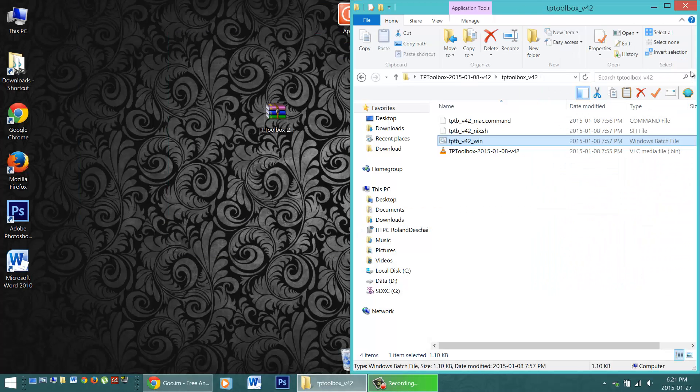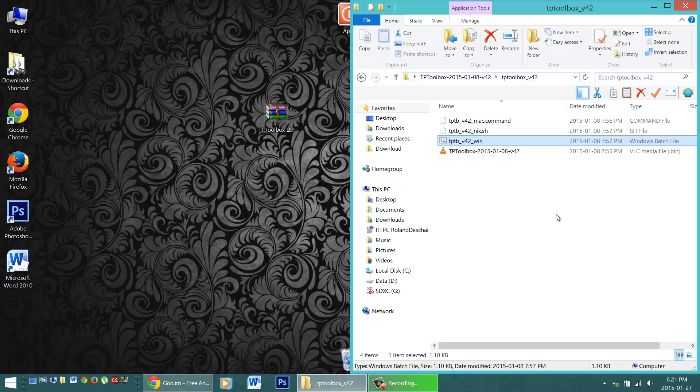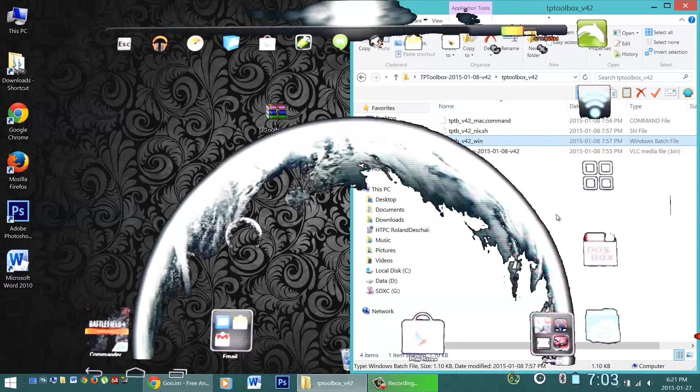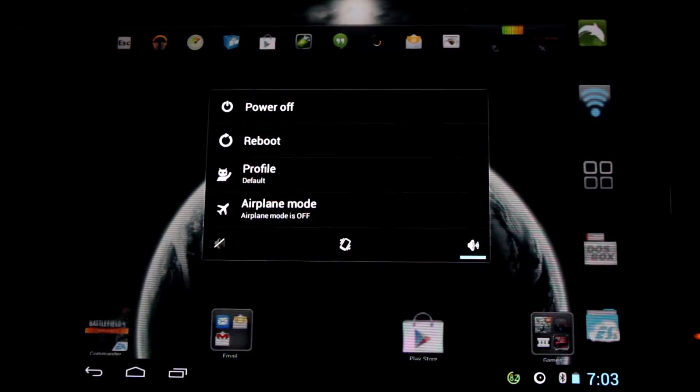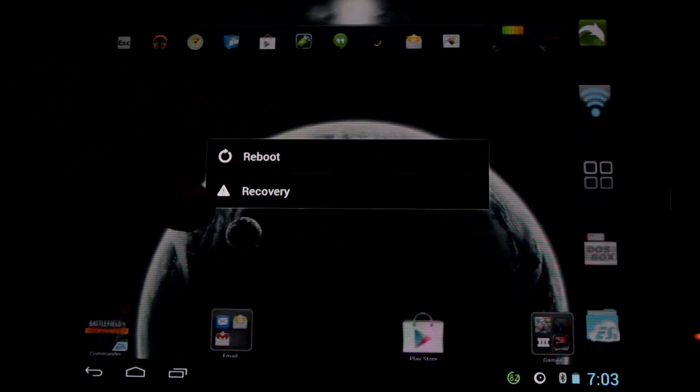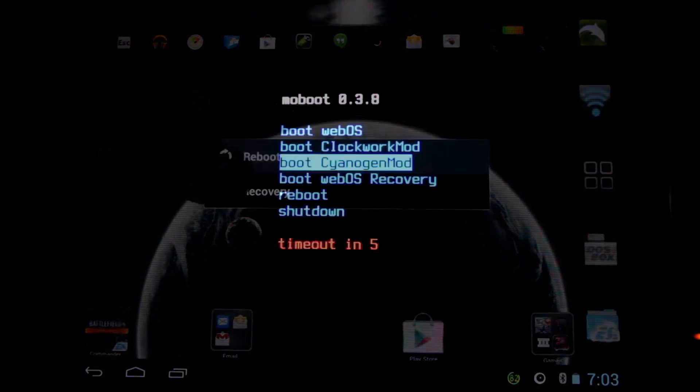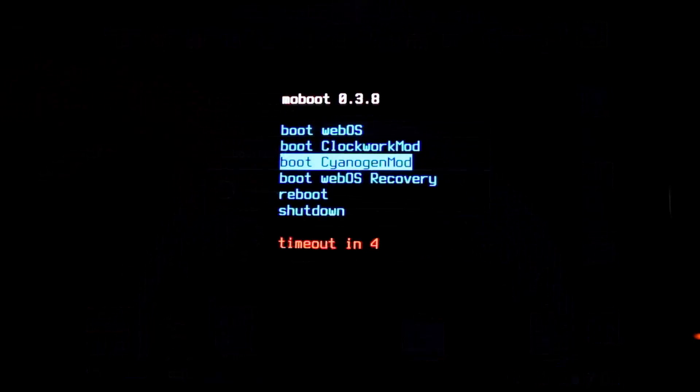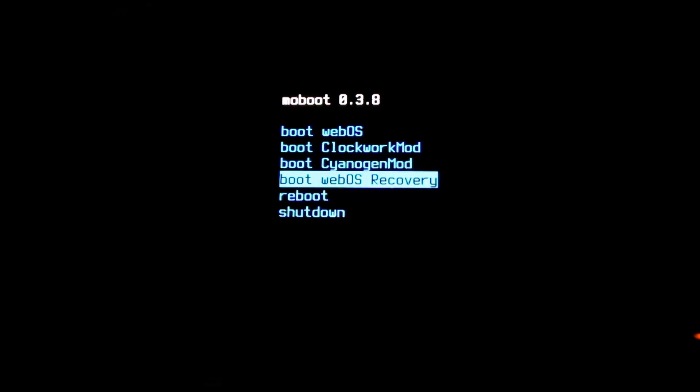First off, we will need to put the tablet into WebOS recovery mode. We can do this from Android by holding down the power button, selecting reboot. And when the Mobo menu comes up, use the volume button to scroll down and select WebOS recovery mode. Click the home button to start it up, and you'll see the big USB symbol on the screen.